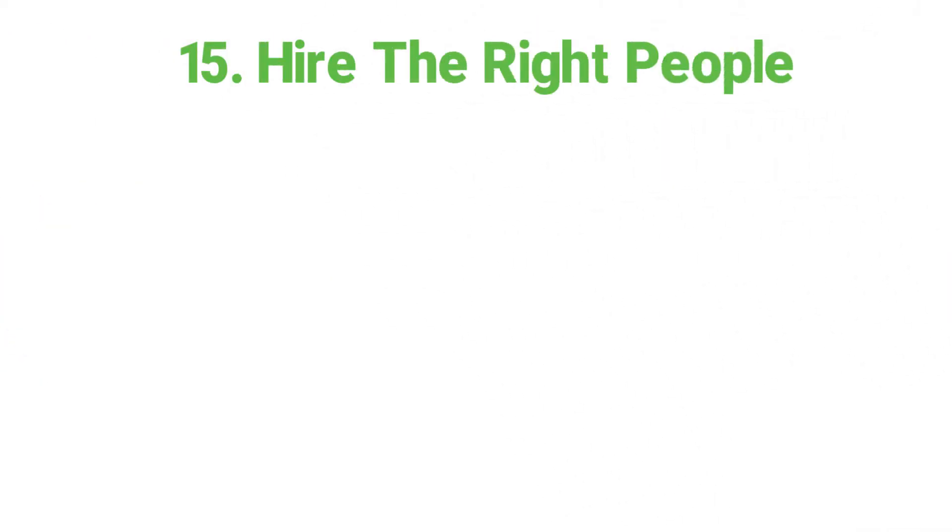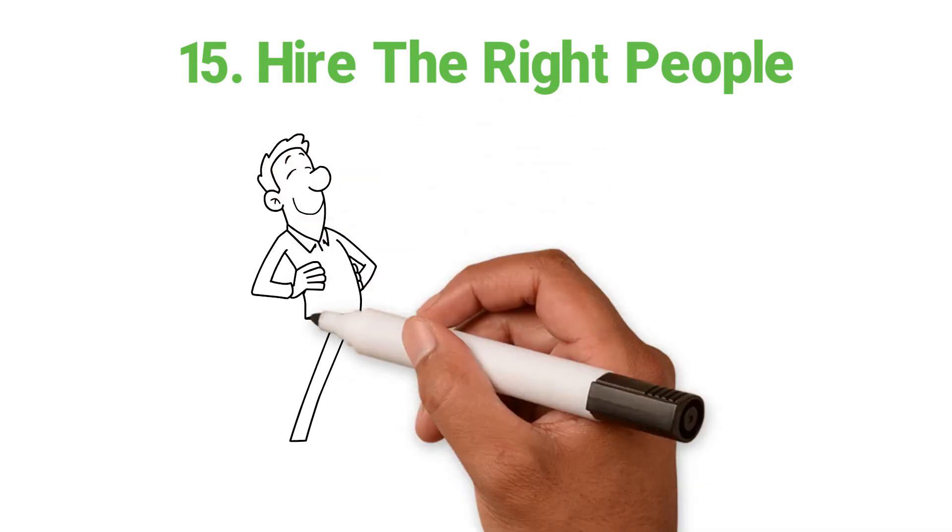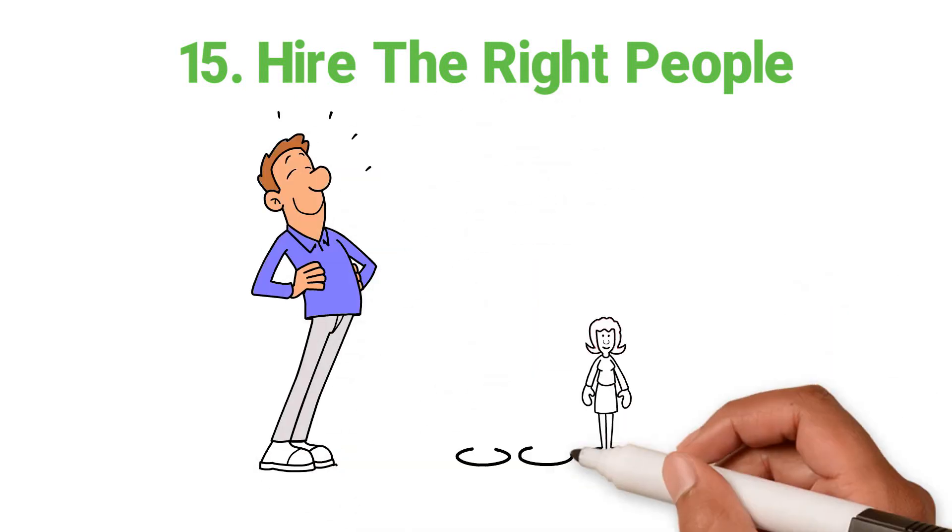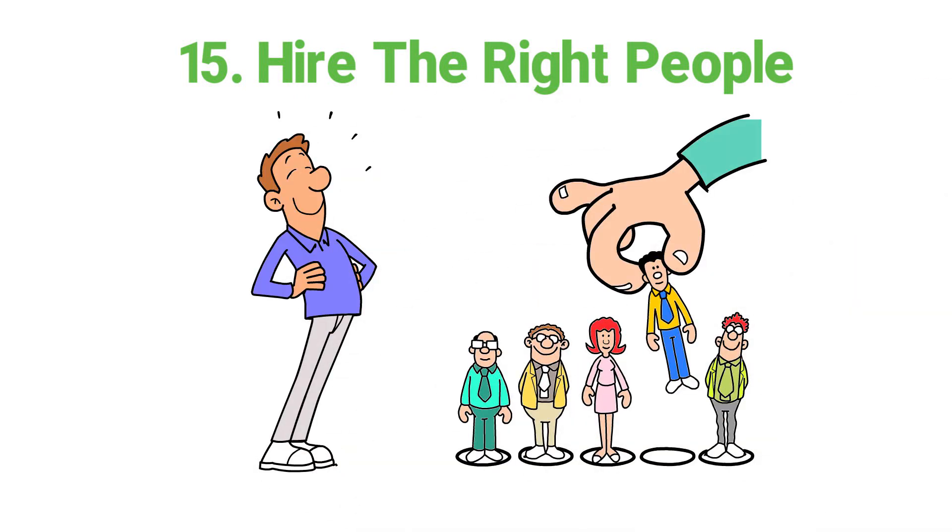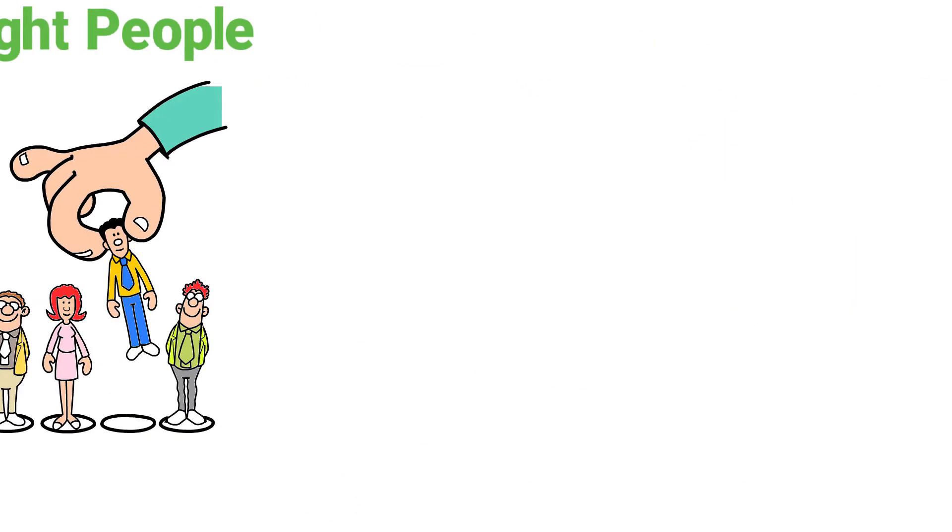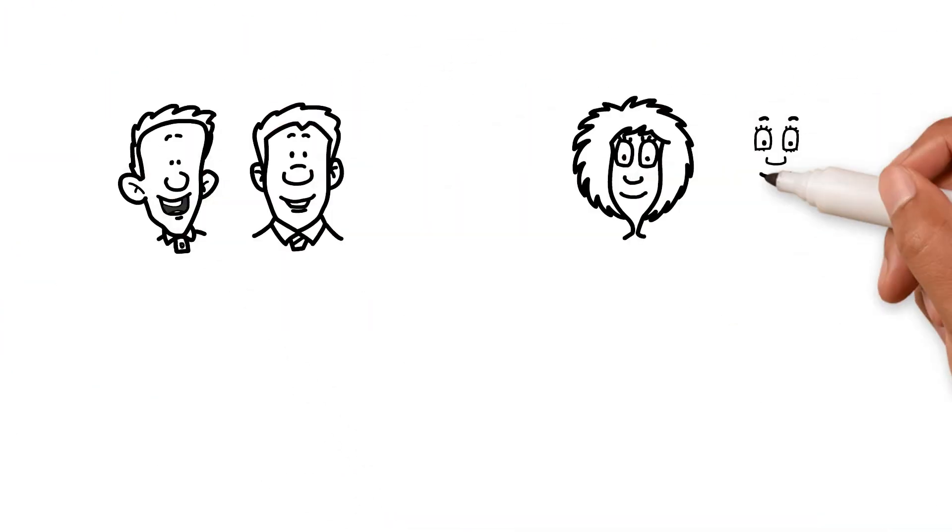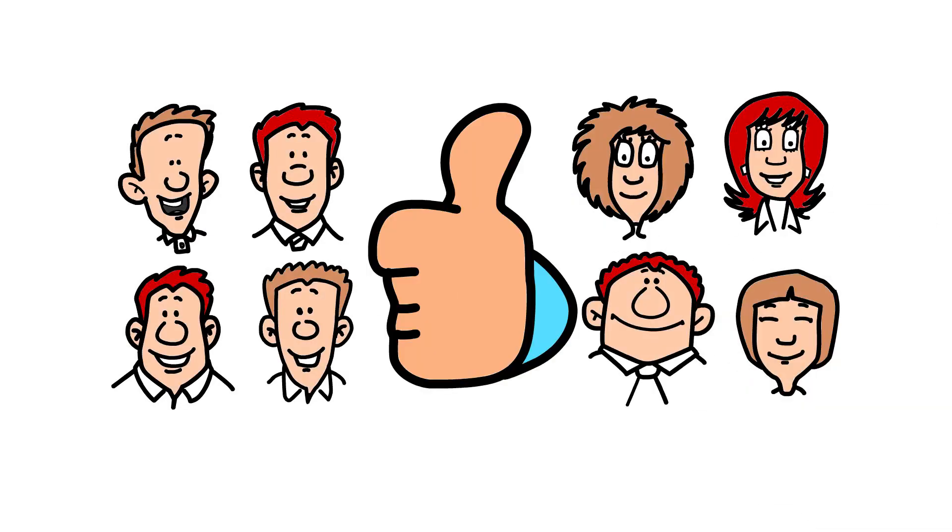15. Hire the right people. Entrepreneurs need to be smart when they recruit. Getting the right people and a good fit for your firm will bring out the best in everyone.